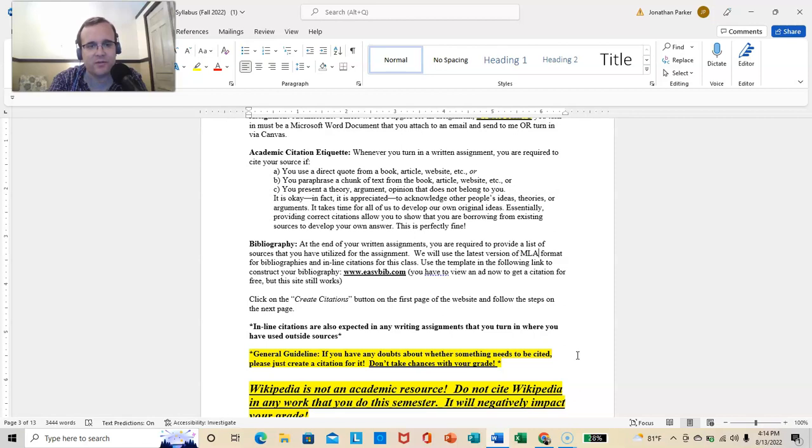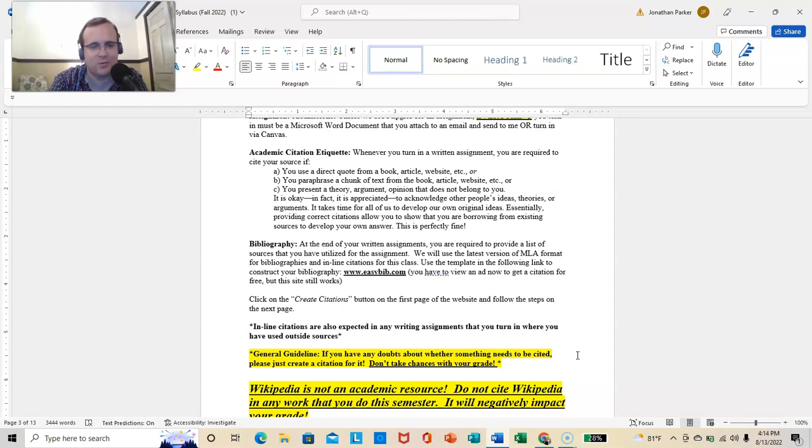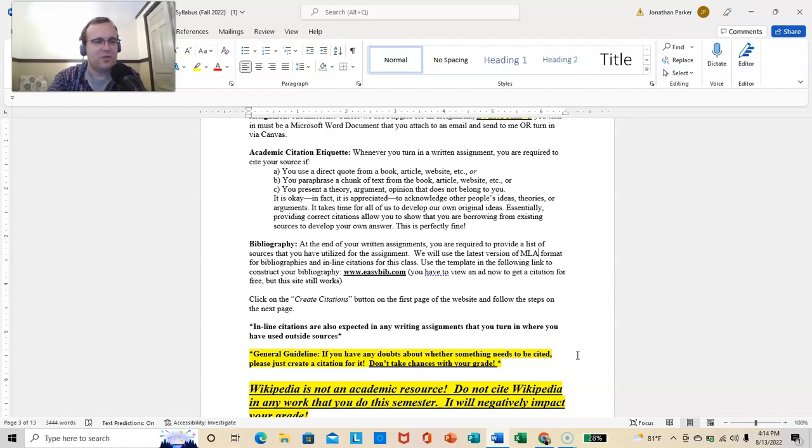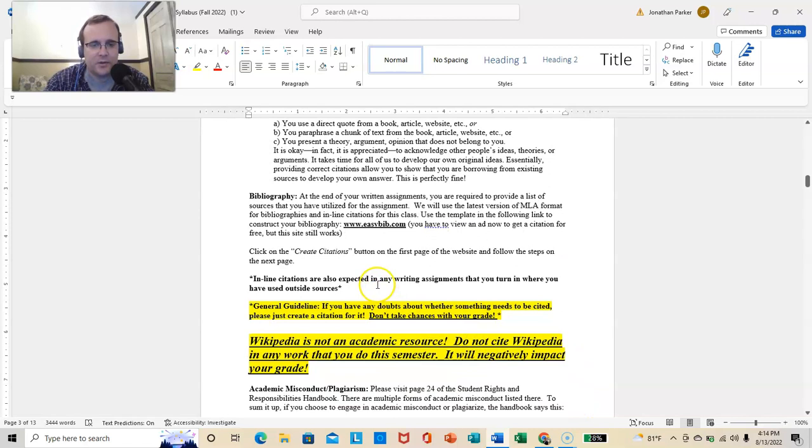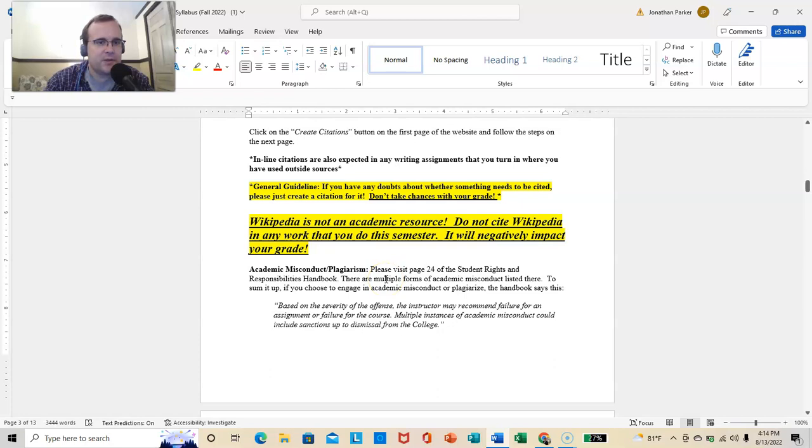Use the template in the following link to construct your bibliography. And there are a million websites to do this, so I mean, you don't have to do this one. Easybib.com. That's just one that I found. I mean, now you have to view an ad to get a citation for free. It still works. I mean, there shouldn't be an instance where you need, like, 12 citations in the online version of this class. So, you're just going to click on Create Citations. It's very intuitive.